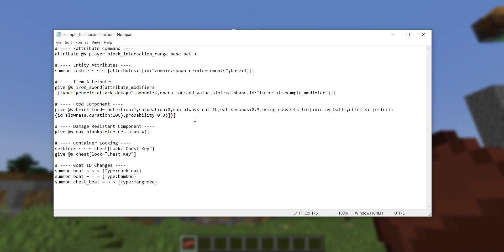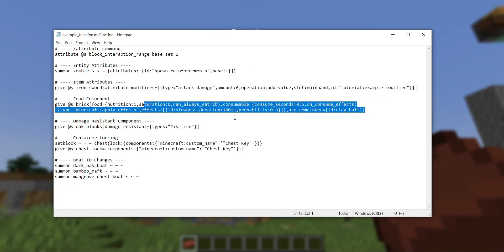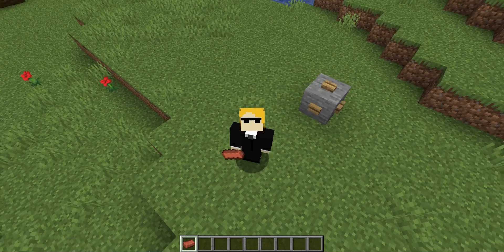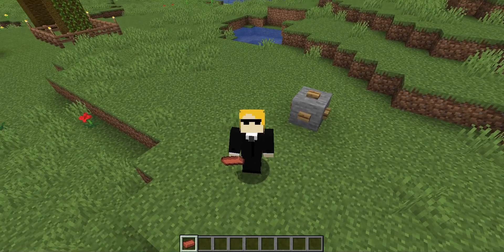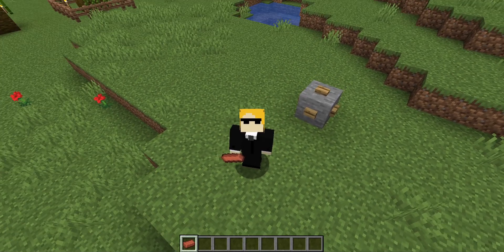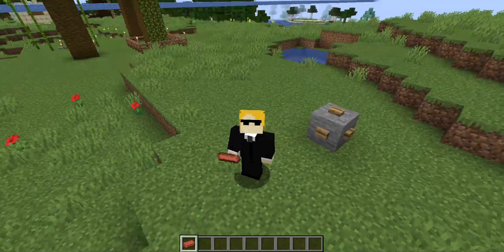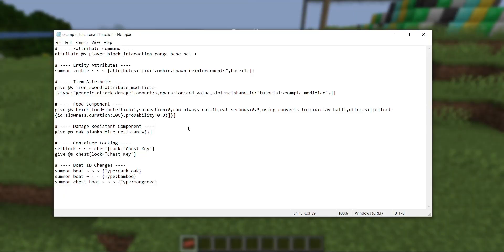If you just follow the format I've laid out here, where you convert the old format to this new one, everything should work. Remember, the point of this video is not to showcase new stuff — it's just to get an existing data pack working in the new version and nothing else.